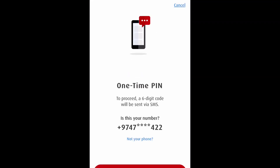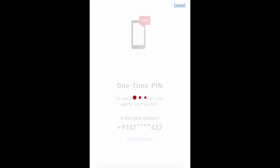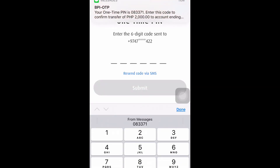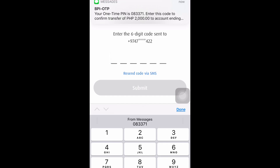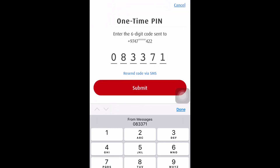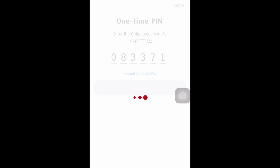It's asking for the one-time PIN, which you will receive through SMS to your mobile number. So this is the PIN — I need to enter it and then click Submit.